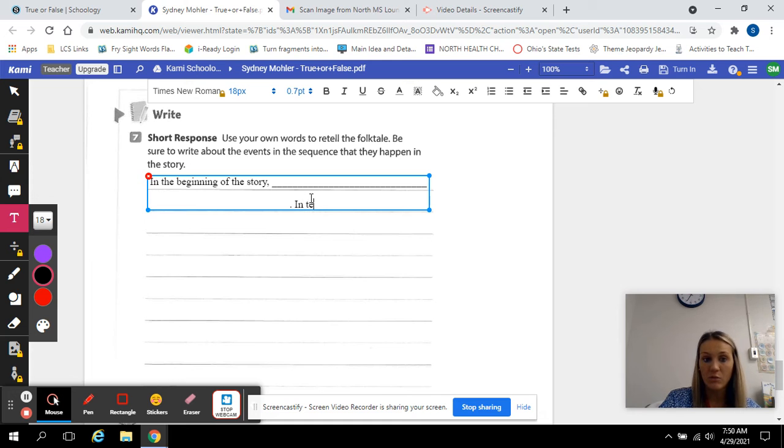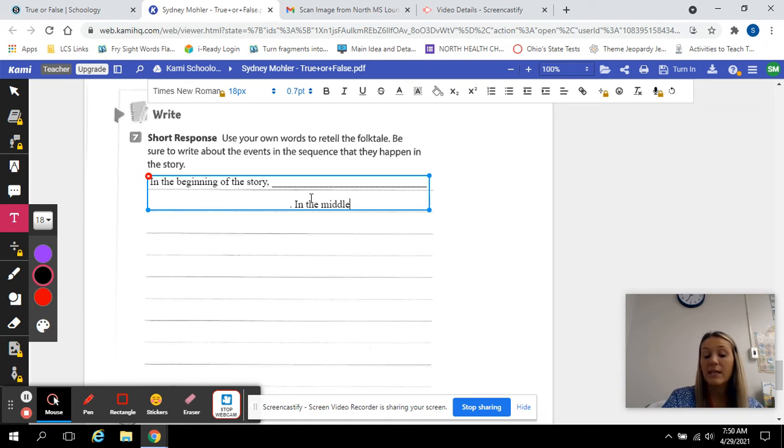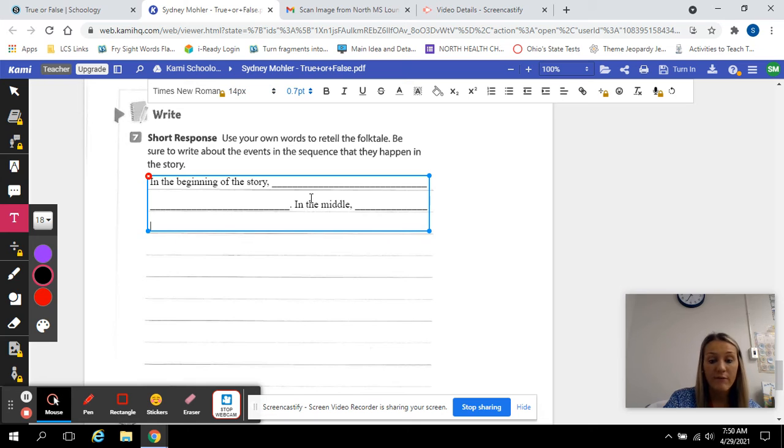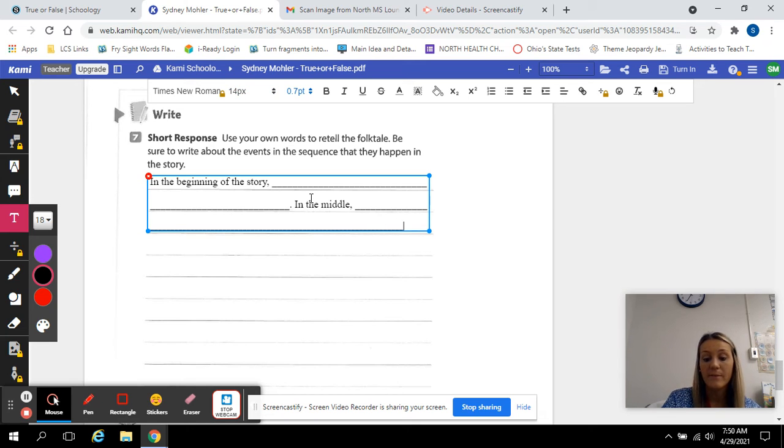in the middle. So we're using those linking words. In the beginning. In the middle. What happened? Okay. I want good, at least three, four sentences. Not just one sentence. Okay. And then you're going to say,